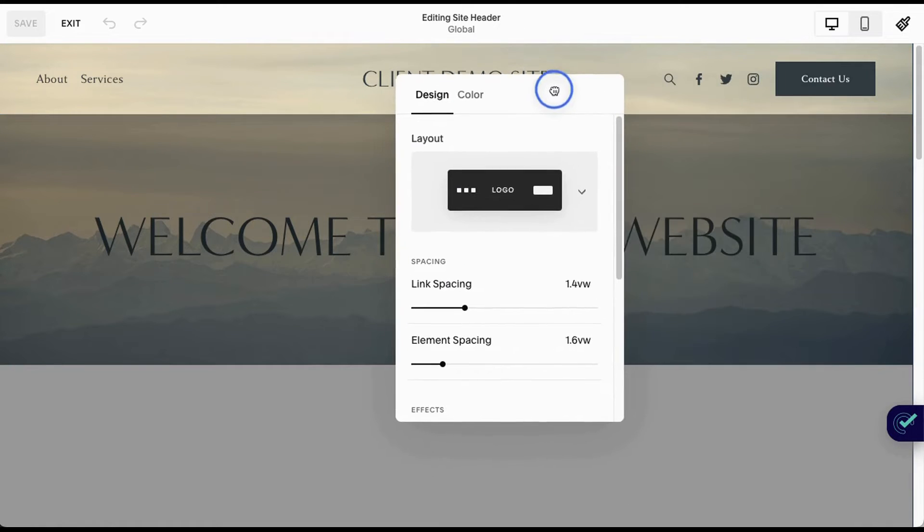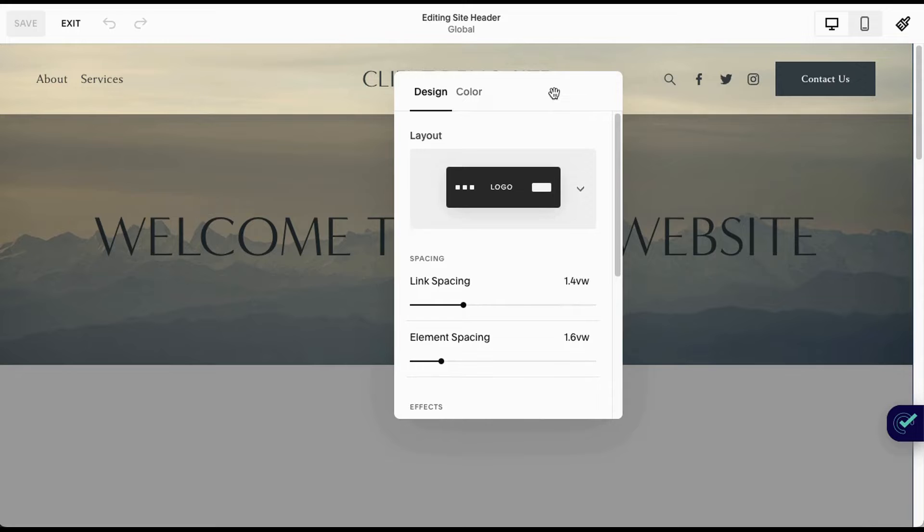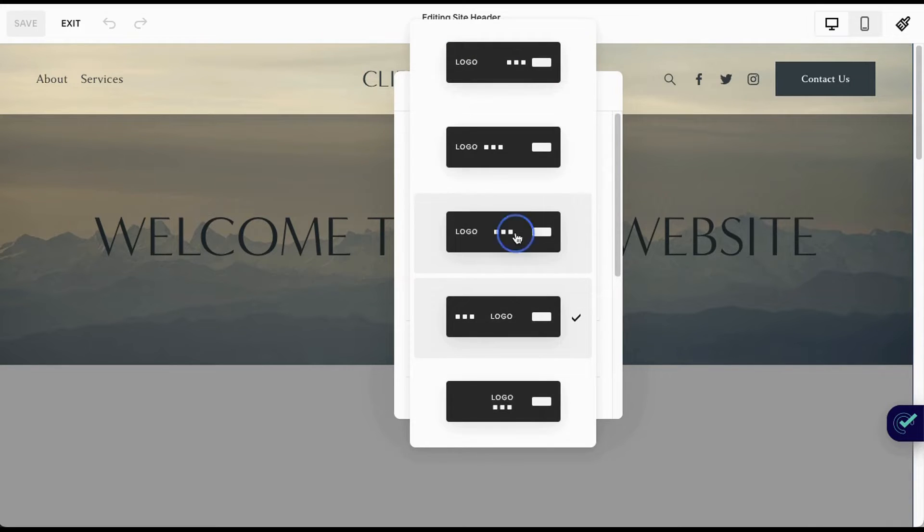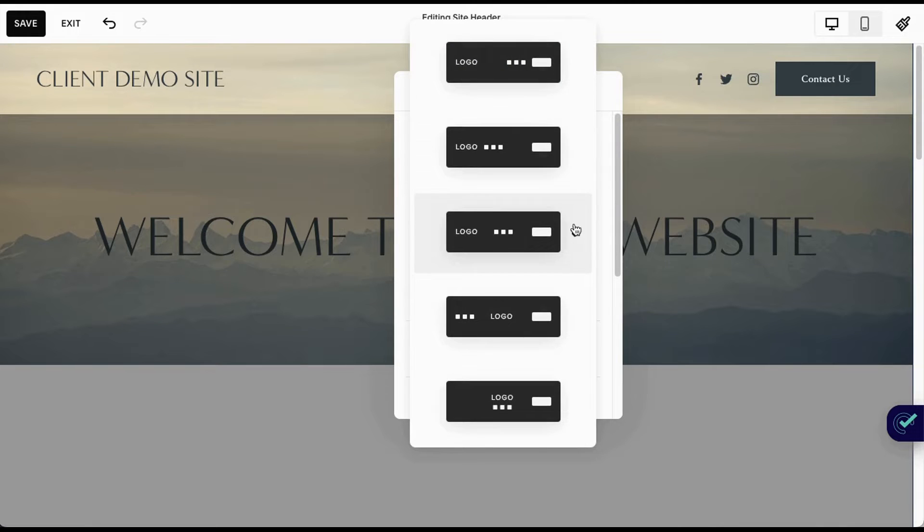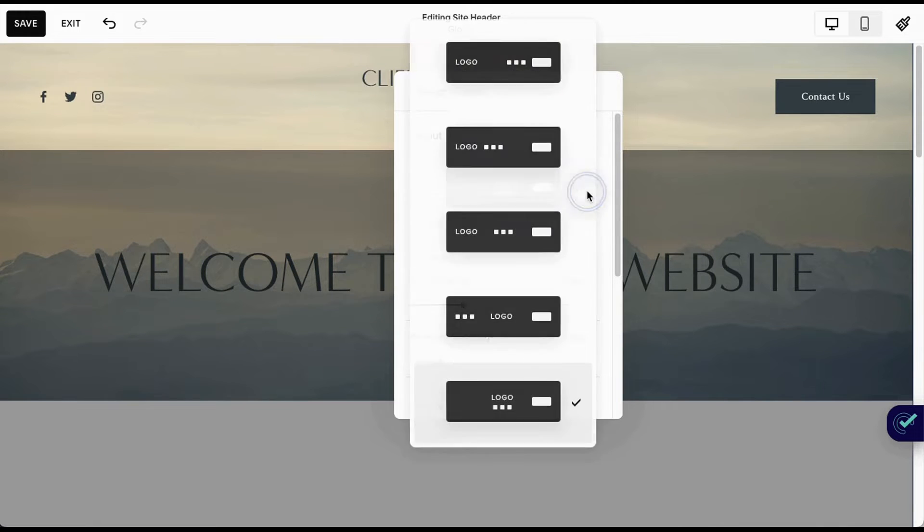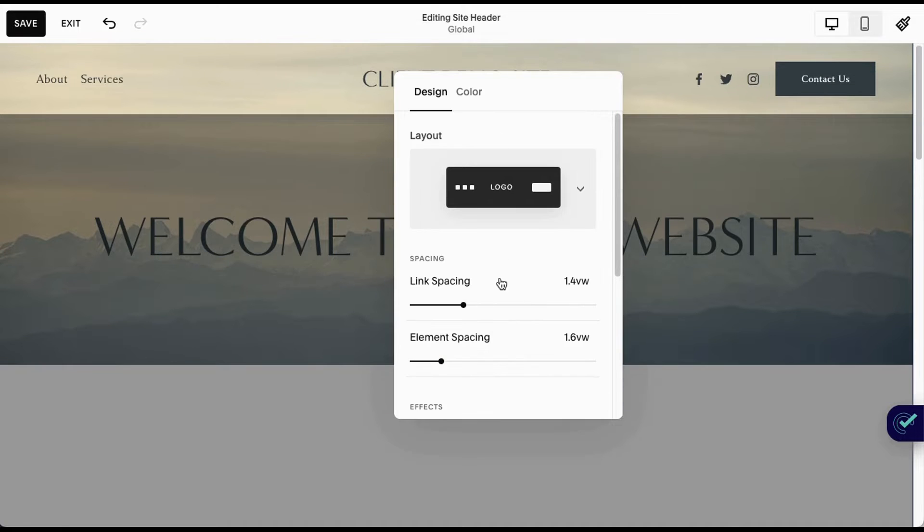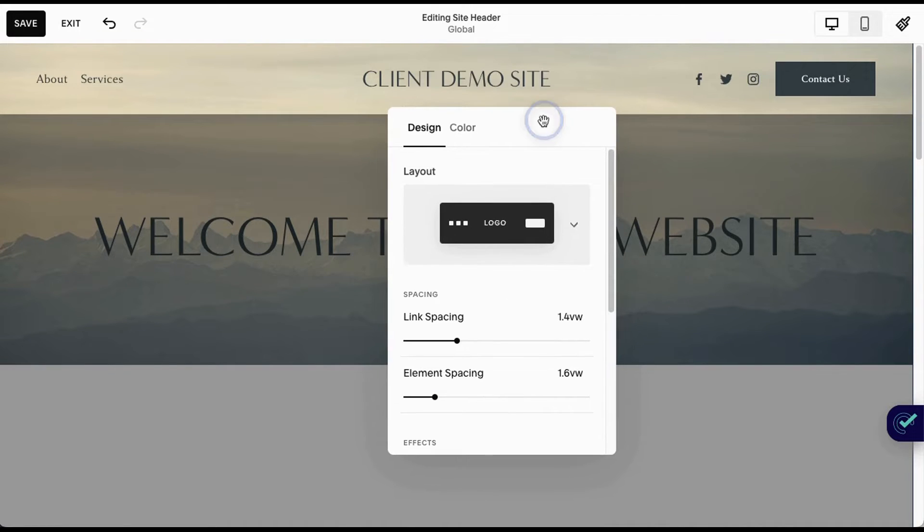Edit design is what you might be used to. This is where you can decide what logo, navigation, and button spacing you want to have, and you can play around with that to your heart's content. You can also play around with the link spacing.